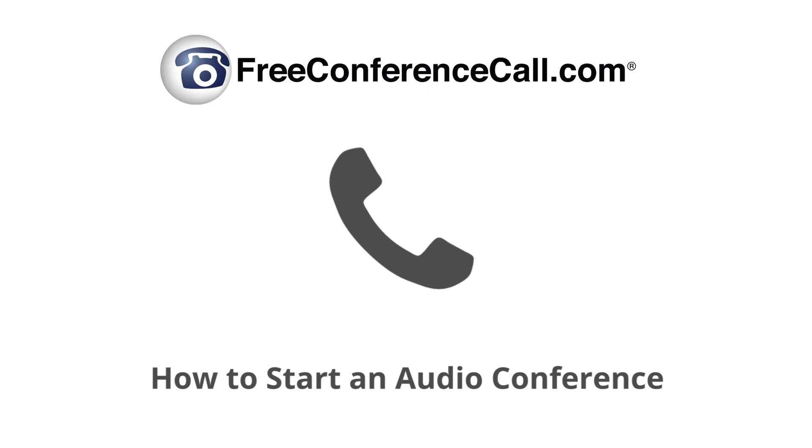Connecting with friends, family, and colleagues has never been easier. Learn how to start a FreeConferenceCall.com audio conference with these quick, easy steps.